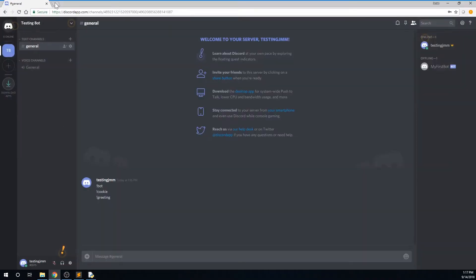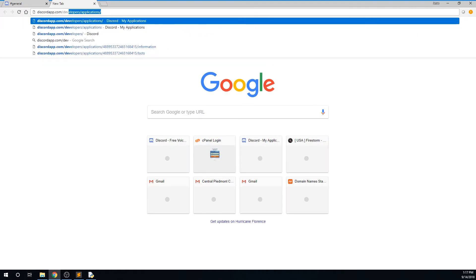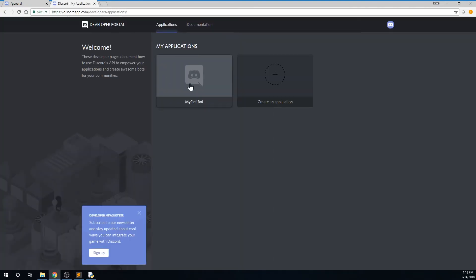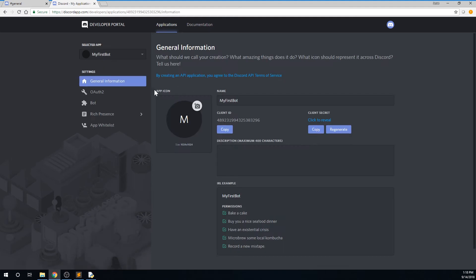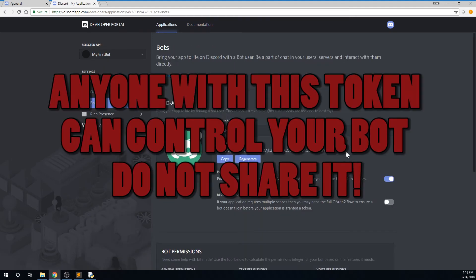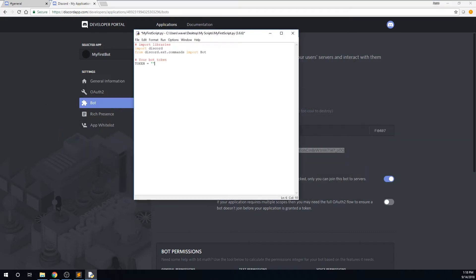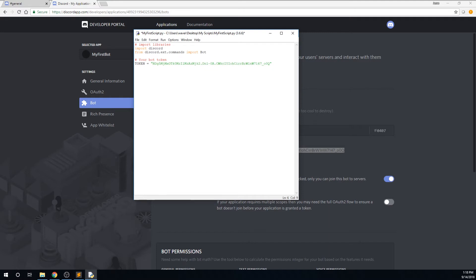Now open up your browser, go to discord.com slash developers slash applications, and select your application, select your bot, and then copy your bot token. Remember, this is what allows you to control your bot. Don't share this with anyone. Now go back to your script and paste this token into your token variable. Make sure that it's within the quotes.